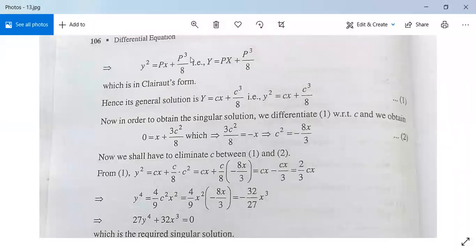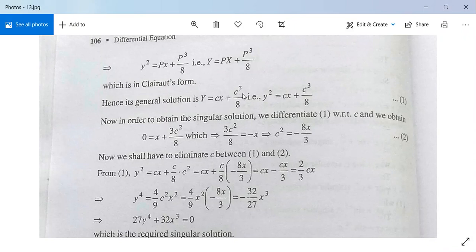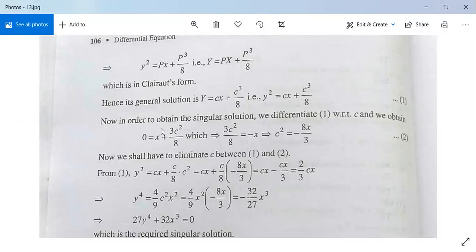Since Y = PX + P³/8 is in Clairaut's form, the general solution is Y = cX + c³/8, that is y² = cx + c³/8. This is the general solution.